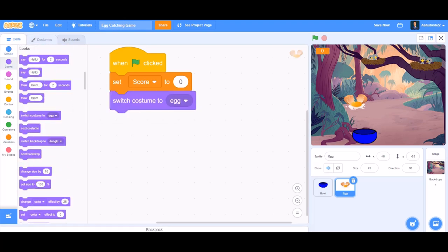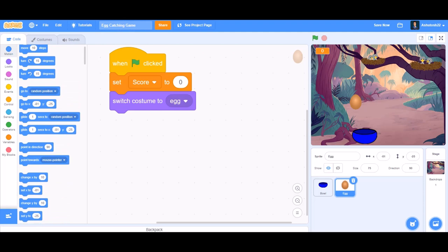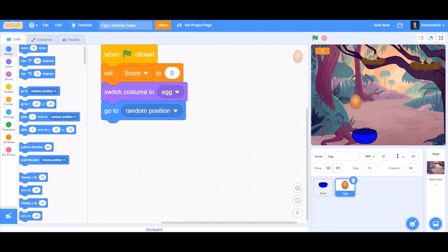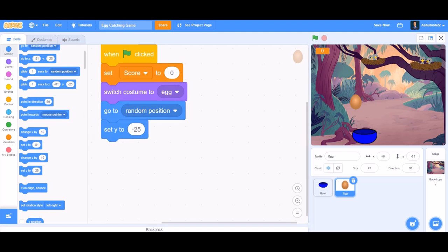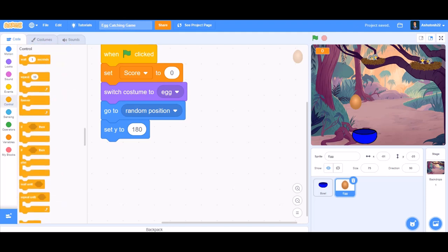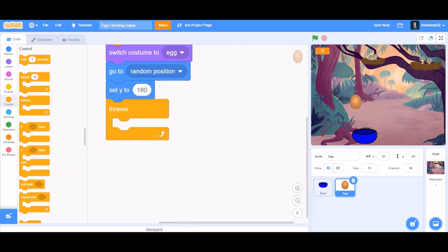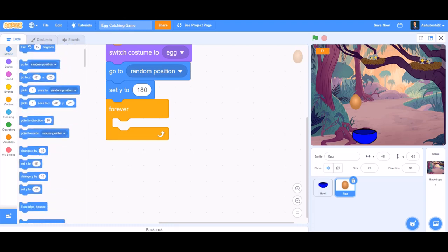After 'set score to zero', go to Looks and take 'switch costume to egg' — that means the position of the egg when it is not cracked. After that, take the block 'go to random position', and beneath it put 'set y to 180'.